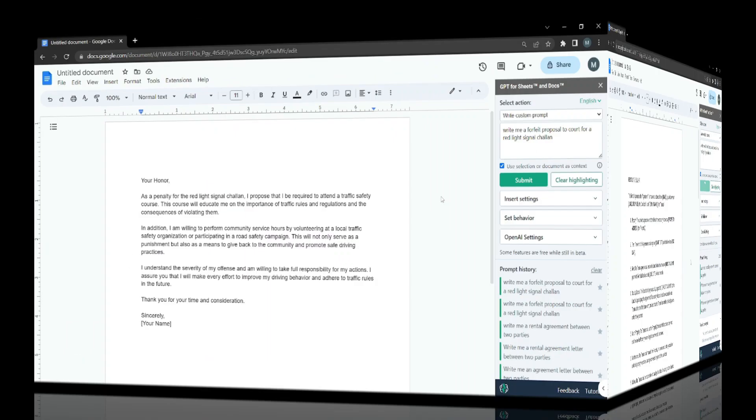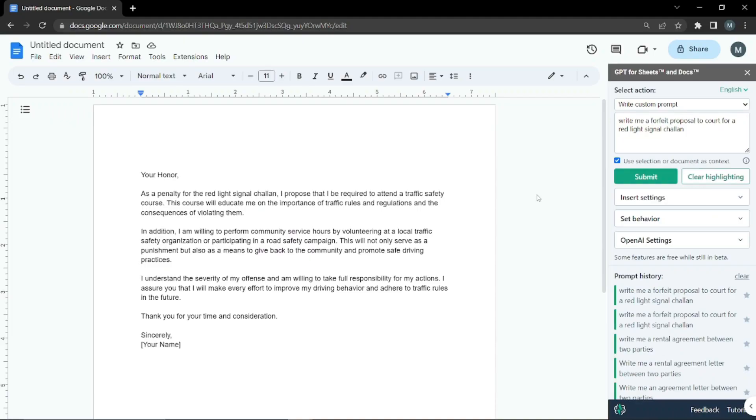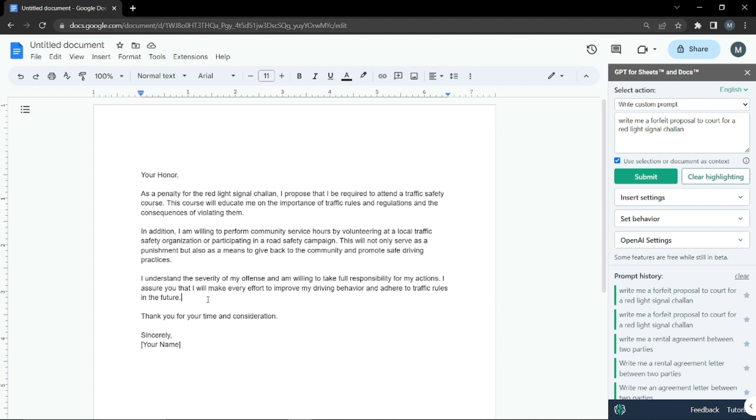We just created a whole application or letter to court that says Your Honor, as a penalty for the red light signal violation, I propose that I'll be required to attend a traffic safety course. It has written a whole proposal for us with a very nice structural template. You can use this template and proposal in your respective scenarios.